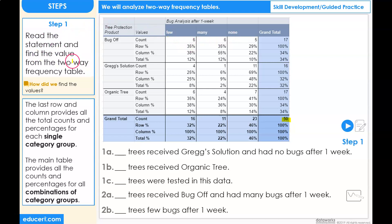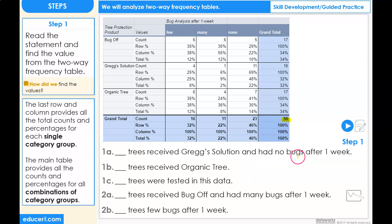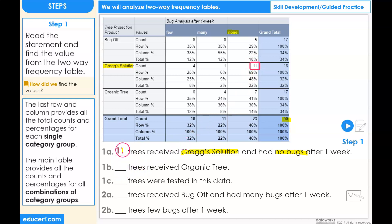Read the statement and find the value from the two-way frequency table. Statement 1a: blank trees received Gregg's Solution and had no bugs after one week. Here we're looking for the intersection of the group Gregg's Solution and no bugs after one week — Gregg's Solution and none — and we see that count is 11. So 11 trees received Gregg's Solution and had no bugs after one week.